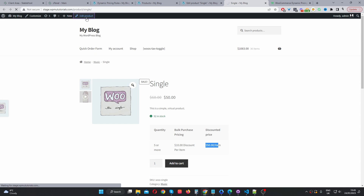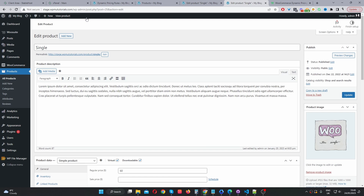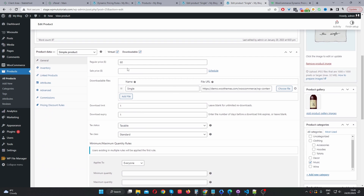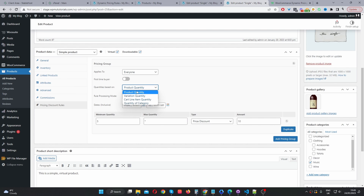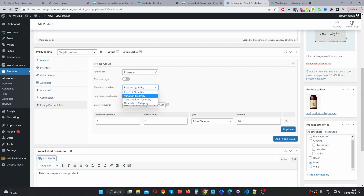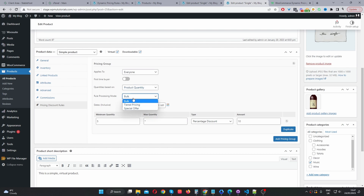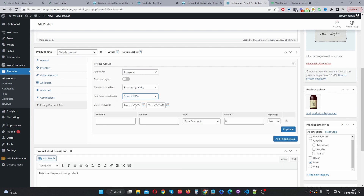Now navigating to the product page — we've just had a look at creating different rules on a global level, and now we'll have a look at how you create rules on a product level. On a product level, we'll just navigate to where it says 'Price and Discount Rules.' You should be quite familiar with this interface now. Where it says 'apply,' we get to choose who we want this rule to apply to and whether it's a first time buyer. Since this is a simple product, we'll select product quantity, meaning the rule we're creating will only apply to this particular product we're editing. For rule processing mode, we can select bulk pricing, tiered pricing, and special offers such as buy one get one free.